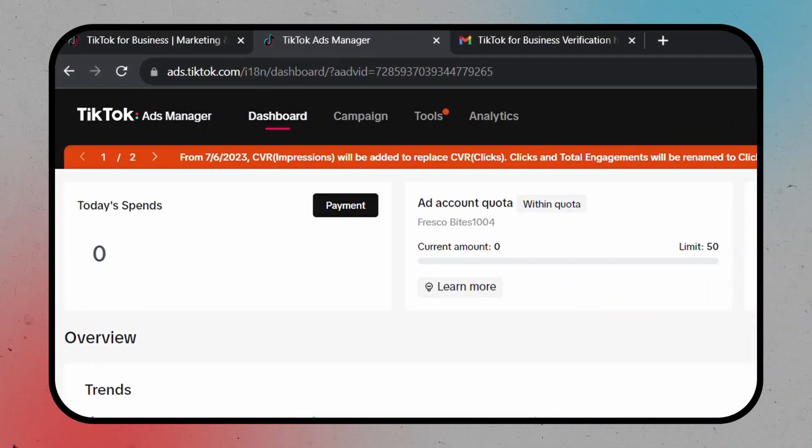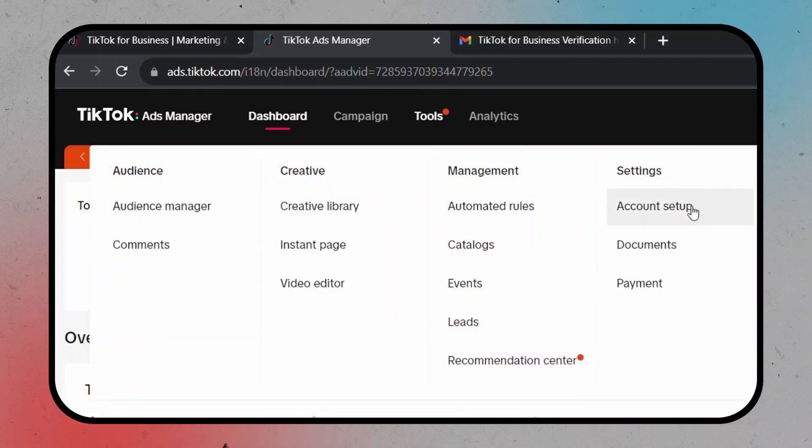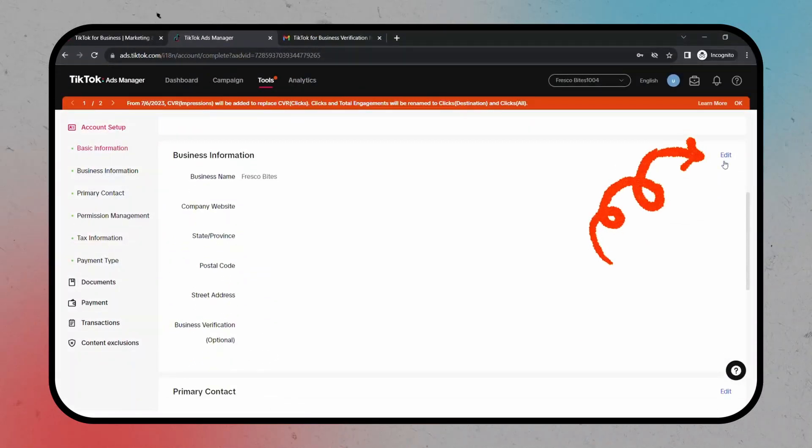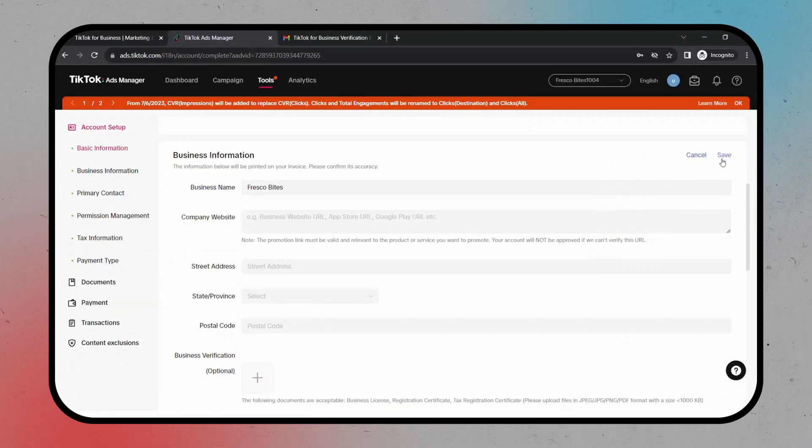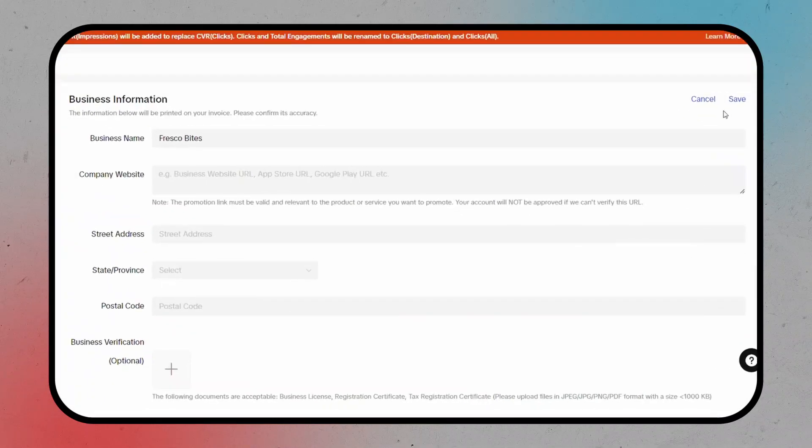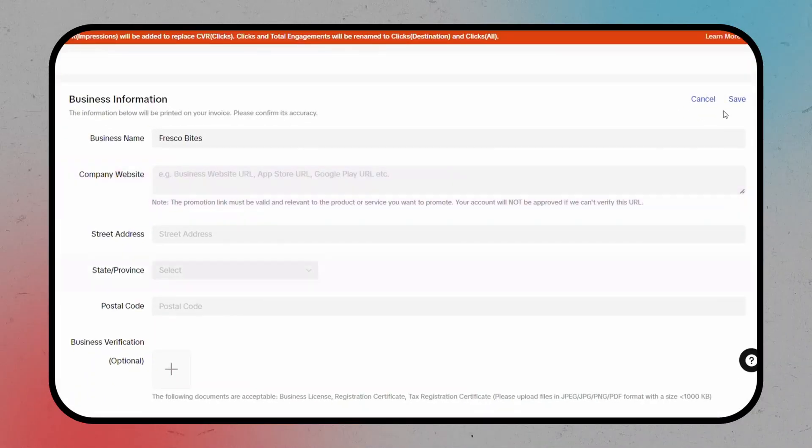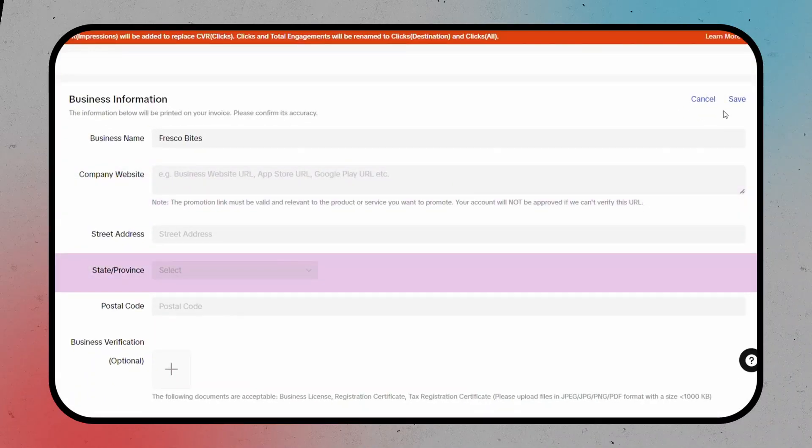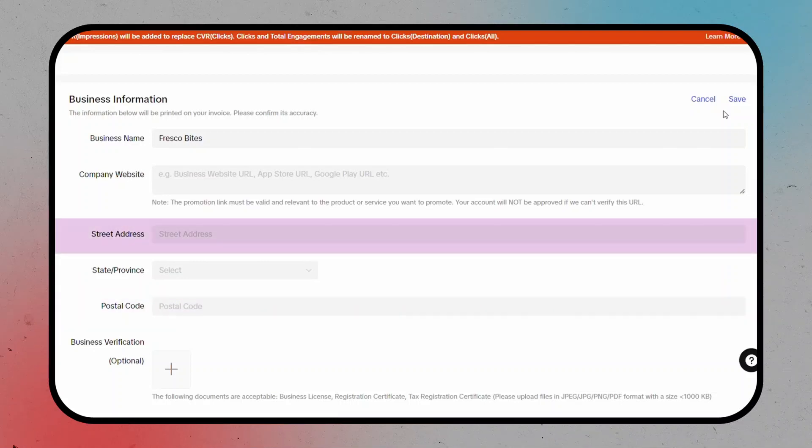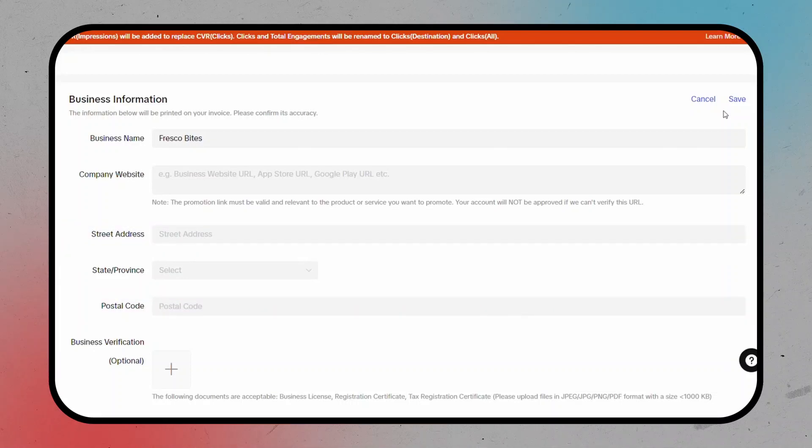To do this, go to Tools, select Account Setup, and edit your business information. Here, you'll need to provide additional information such as your business website, state province, postal code, and street address. Once you've filled in these details, hit Save.